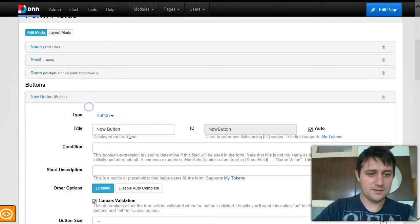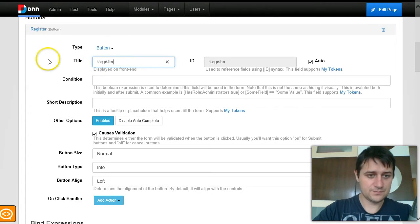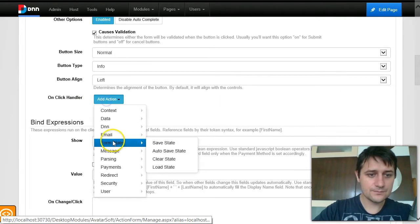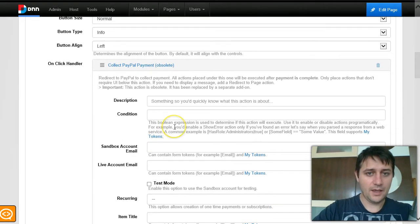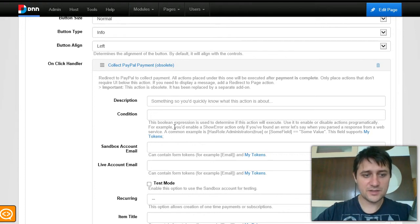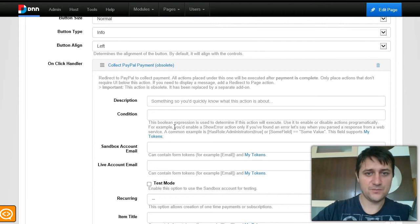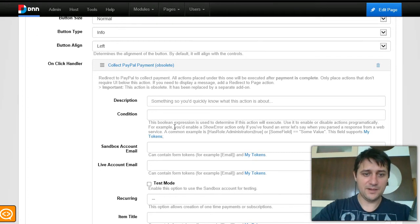I'll add a button — maybe 'Enroll' or 'Register'. On this button I will first collect a payment via PayPal. We also just released an Authorize.net add-on, so you can use either. PayPal is easier because you just redirect to PayPal, complete the payment, and get back to the site. With Authorize.net you collect payment directly on the site but need some compliance.